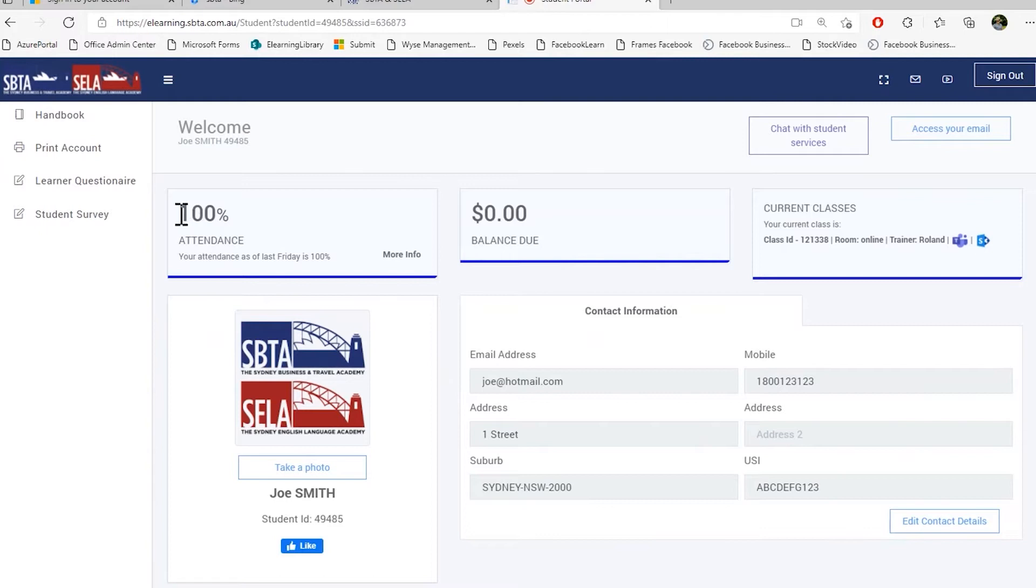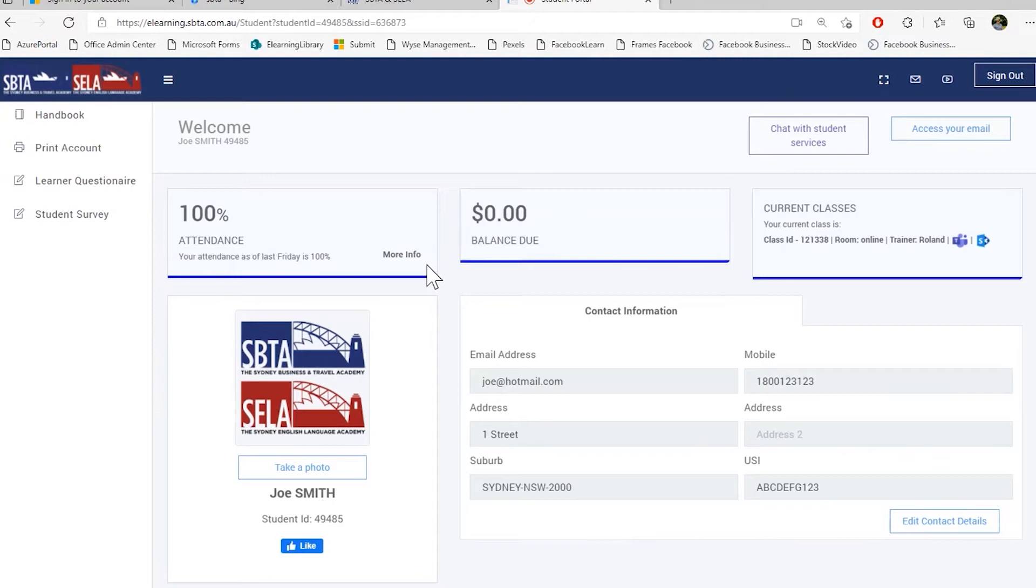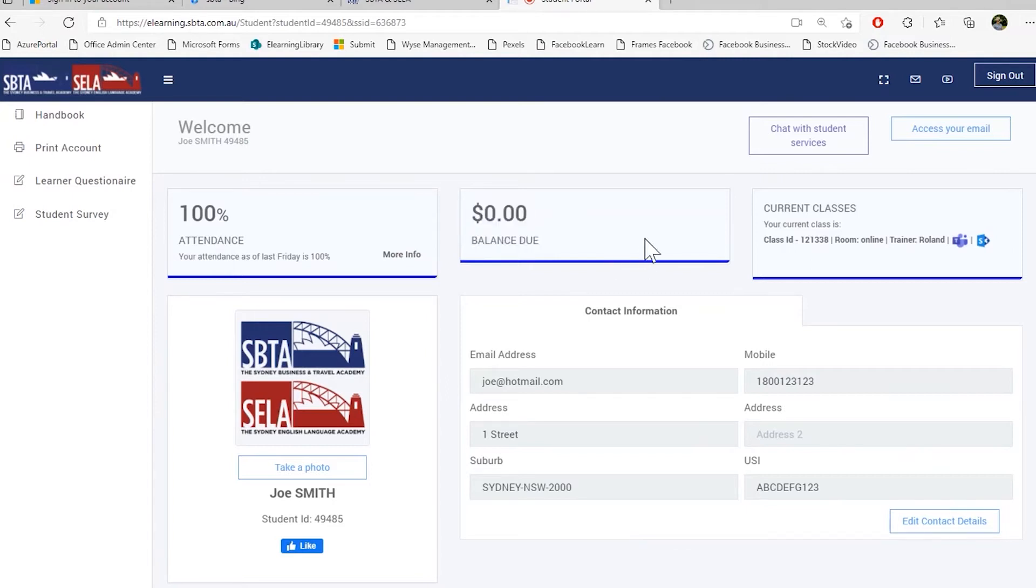One is your attendance. If you are an English student, you must maintain an 80% attendance. Here you can also see your balance. So if there's a balance of your tuition fee coming up in the future, it will be displayed here. You will also have a pay now button there.